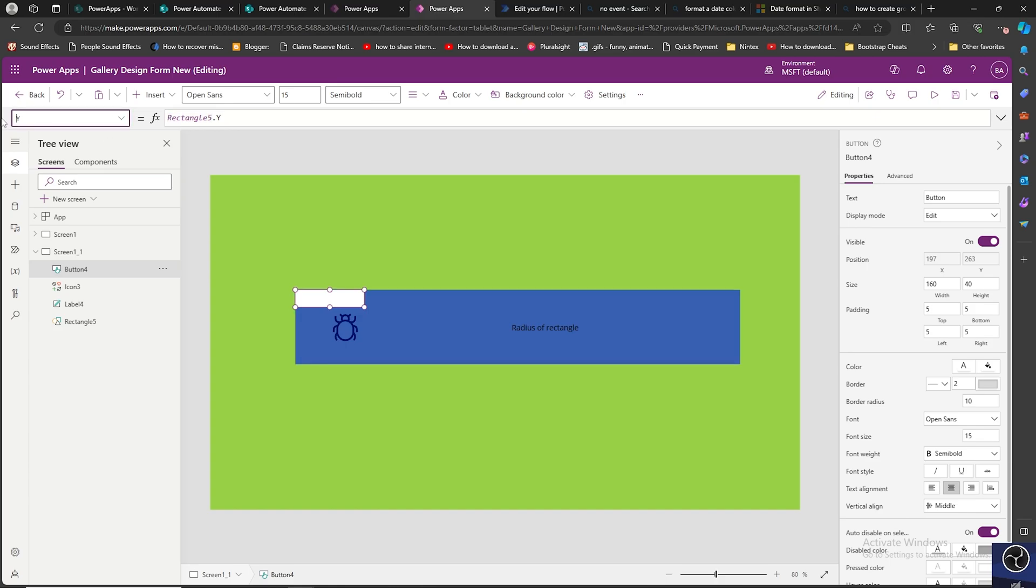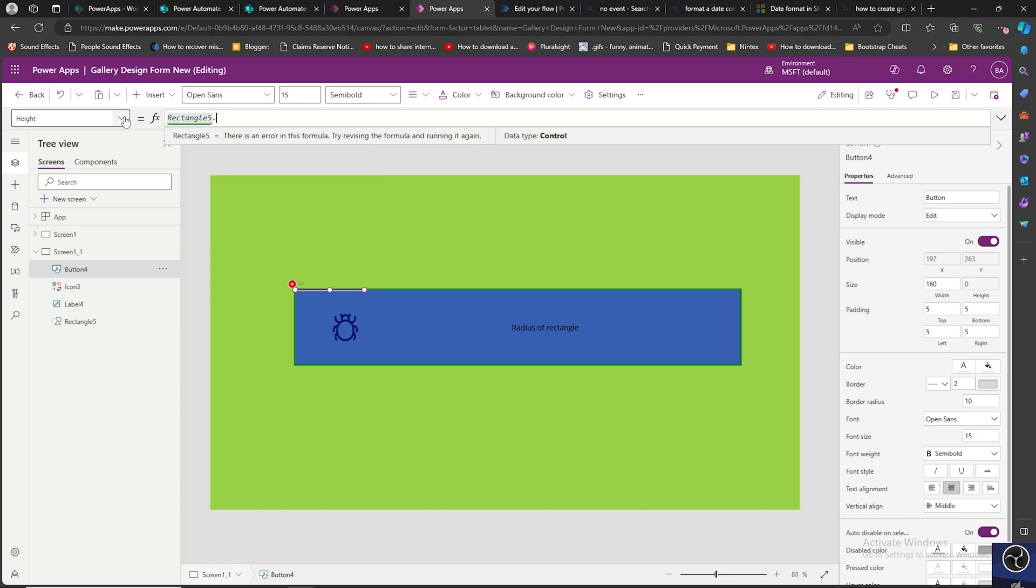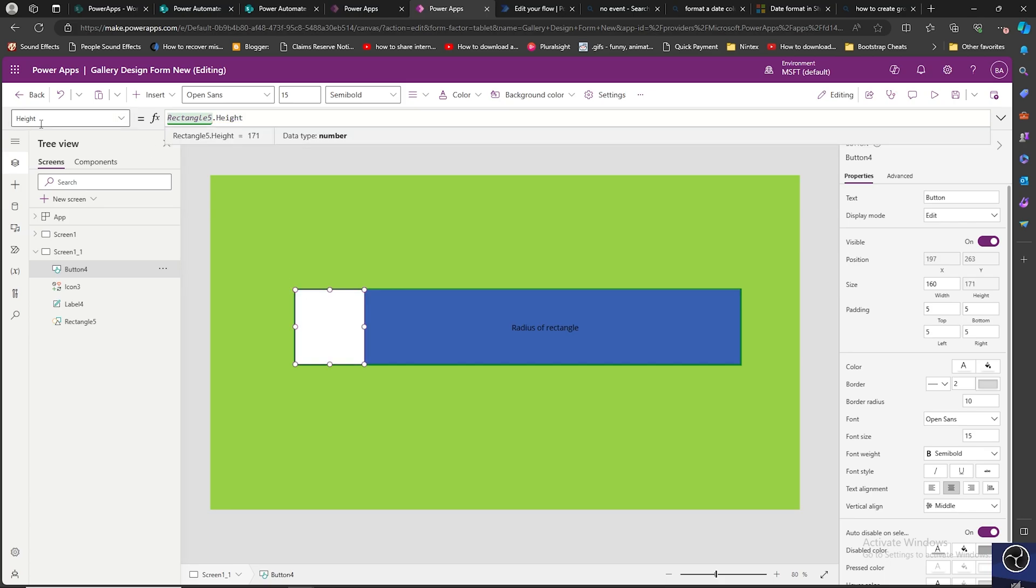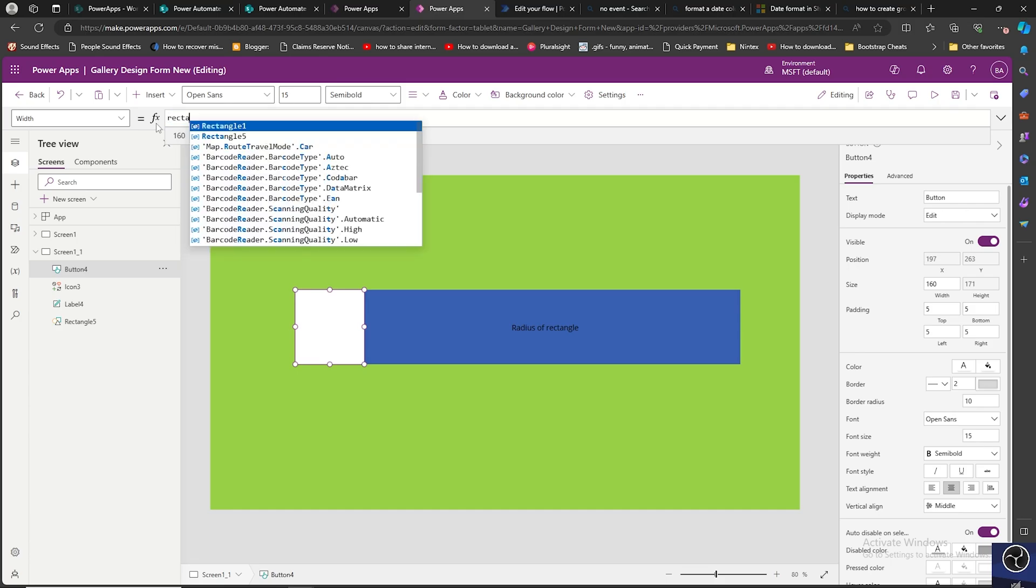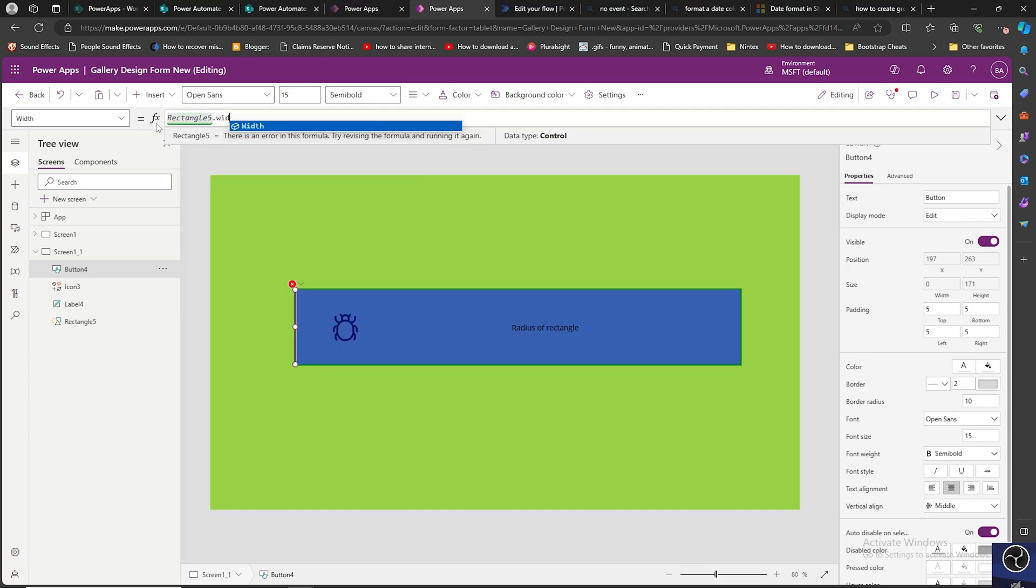Then height property. You can change the height by seeing the height of the rectangle as well, but you can do it in this way as well. Width rectangle 5 dot width.